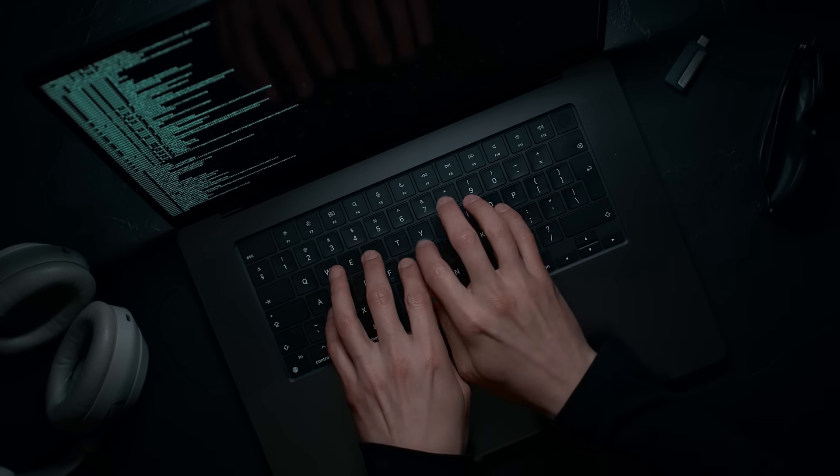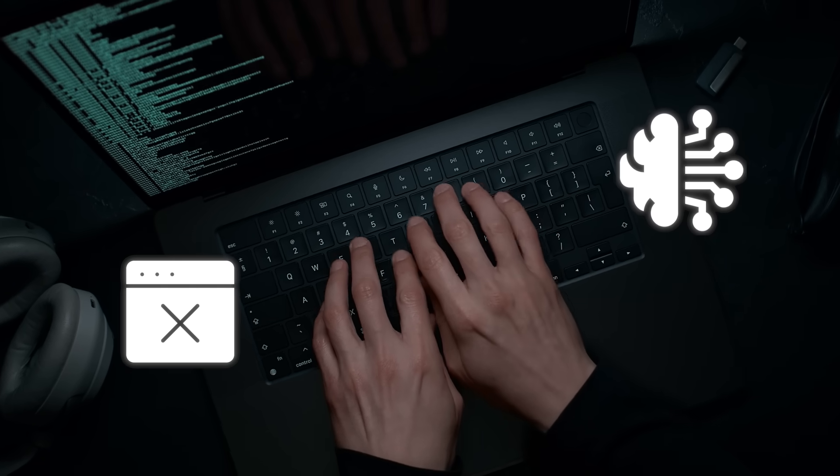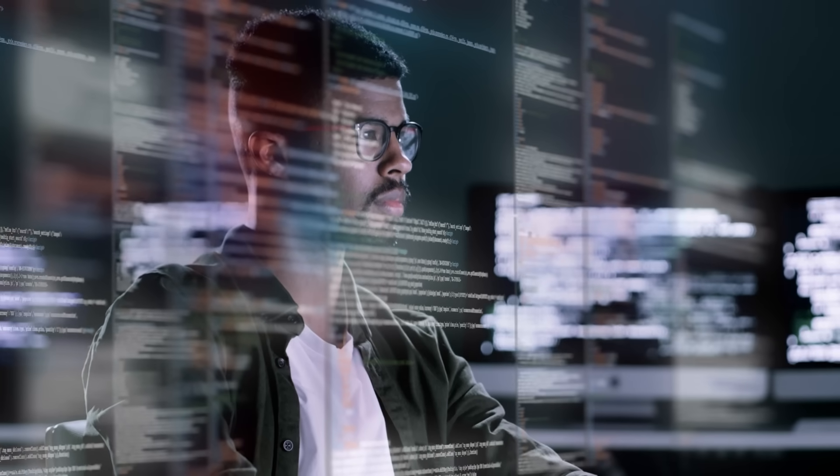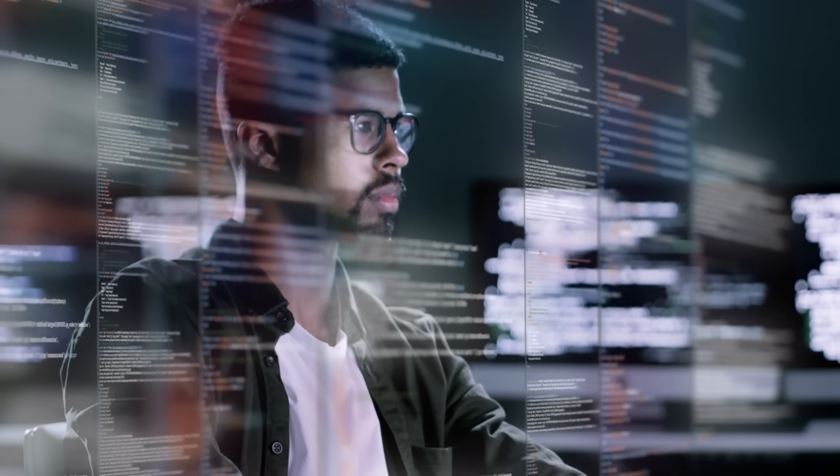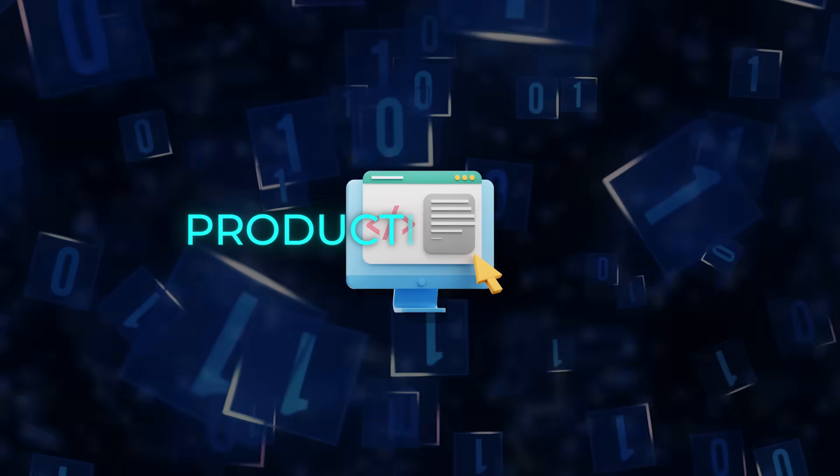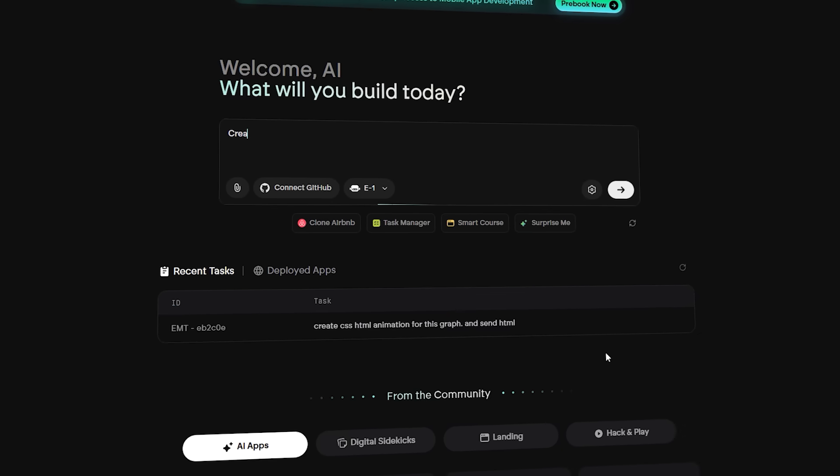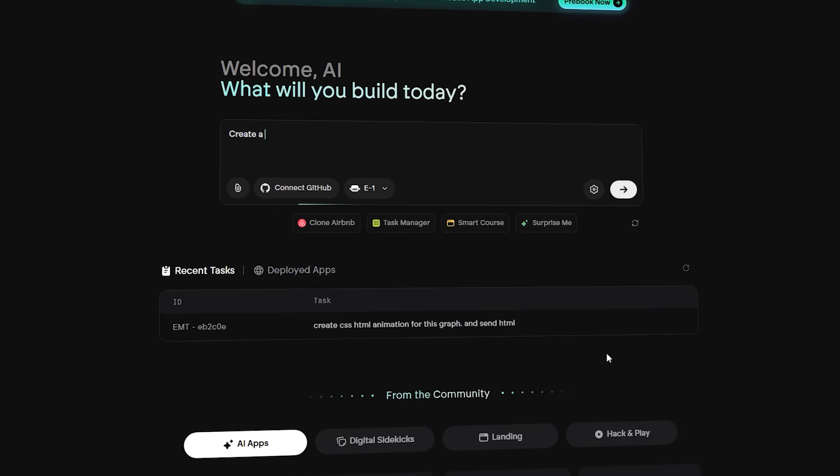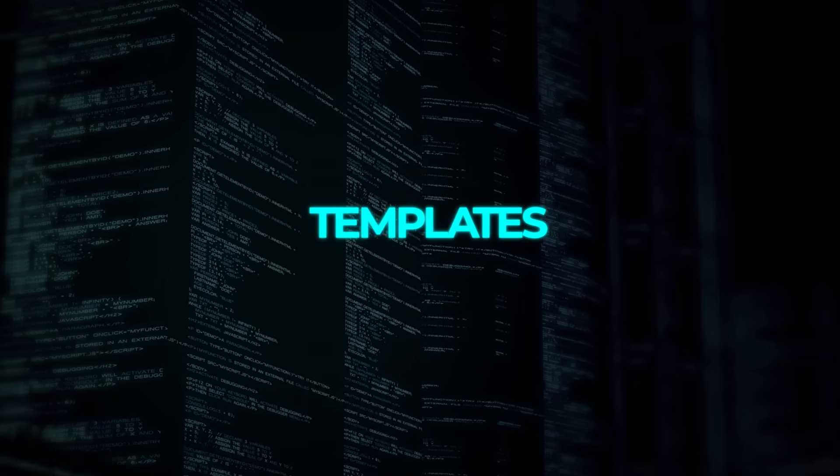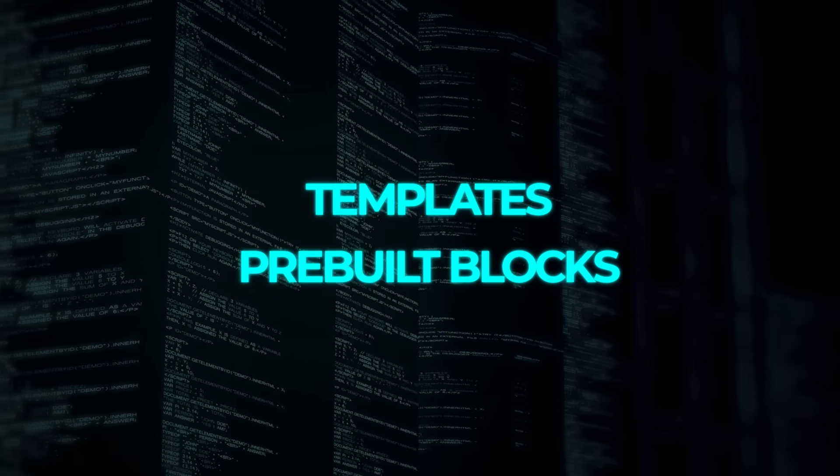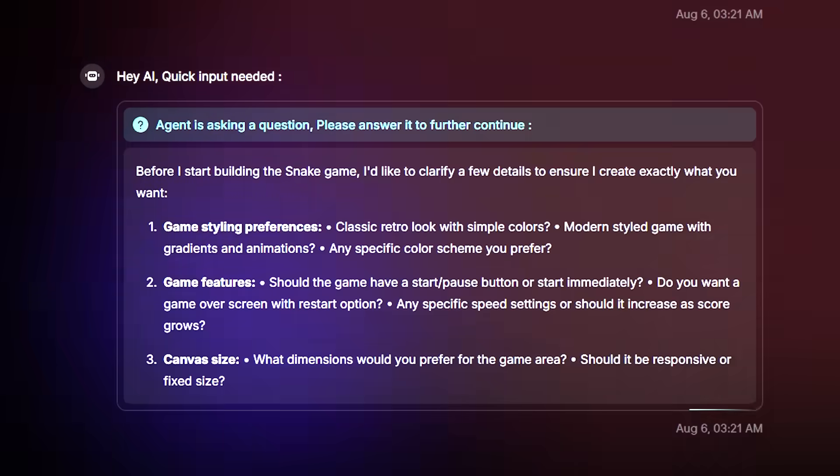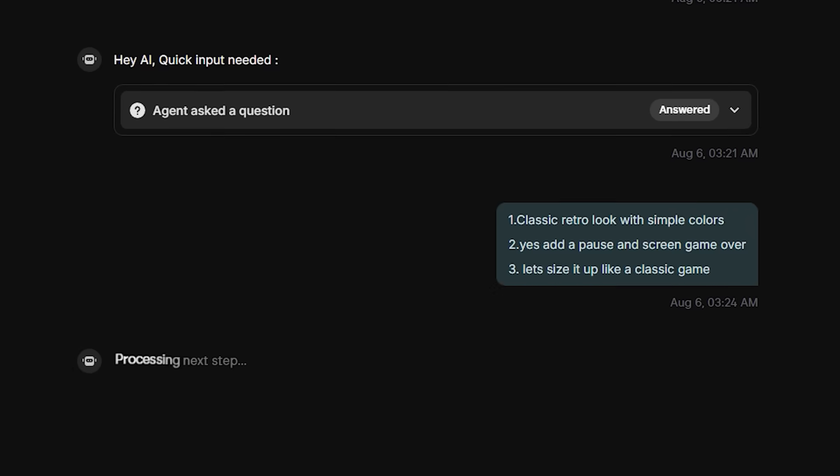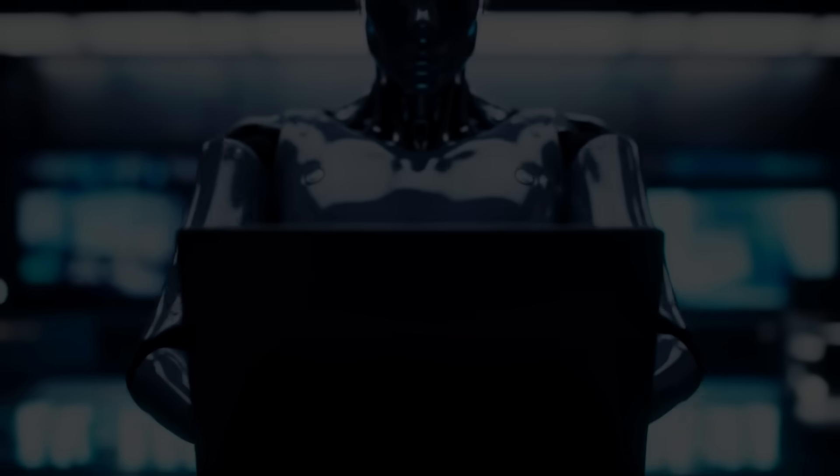Now let's break this down starting with the platform capabilities. This is where most no-code and AI coding platforms tend to hit a wall. You might get a working prototype, maybe even a half-decent UI, but it's rarely something you'd call production-ready. Emergent's approach is fundamentally different. Instead of offering templates or pre-built blocks, it uses what they call agentic generation. That means every part of your product is constructed in response to your prompt and preferences, not selected from a list, but custom generated from scratch.